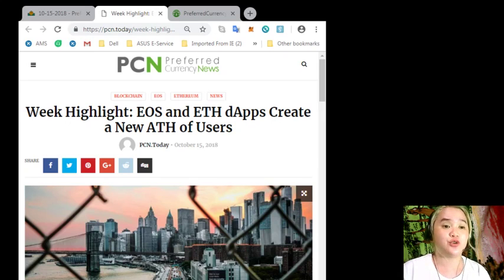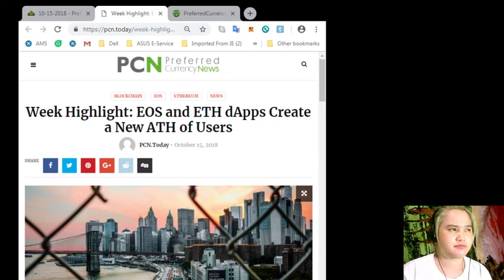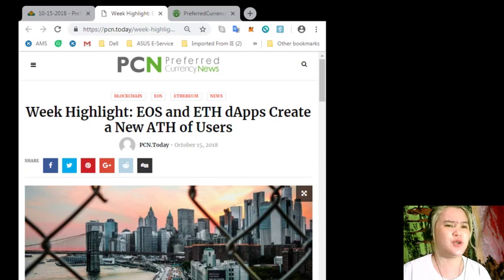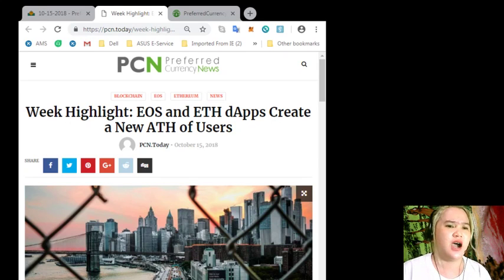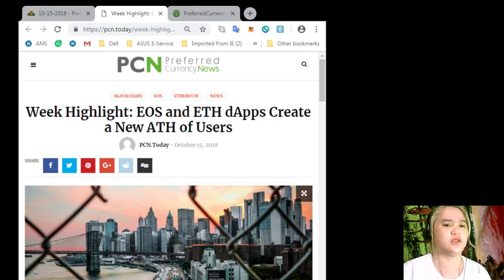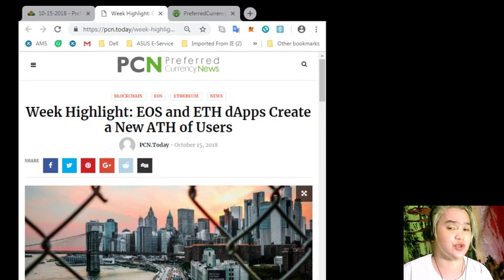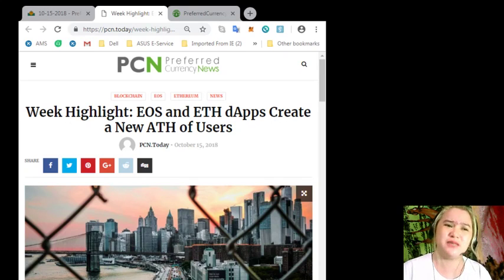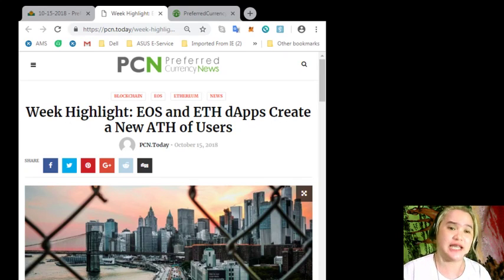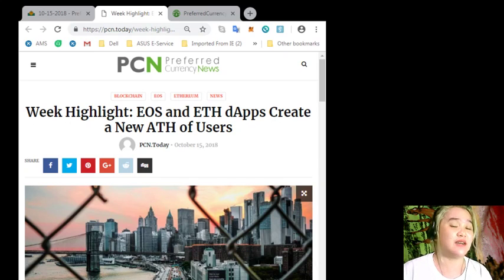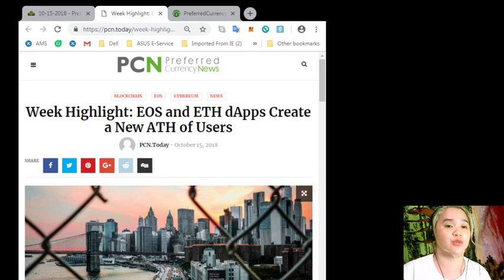Future of dApps. Also, the surge of users of these dApps seem to have been short-lived as subsequent days after the surge of users, data shows there has been a decline. At the time of writing, current report shows 14,000-plus users on both dApps.